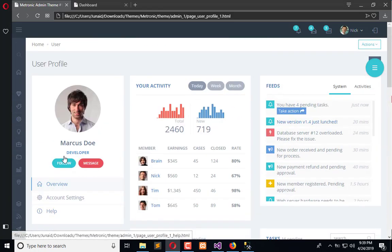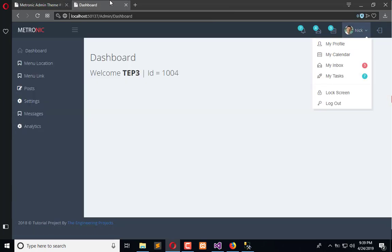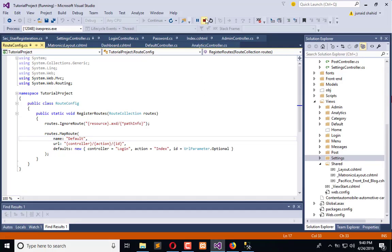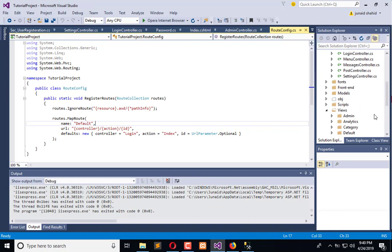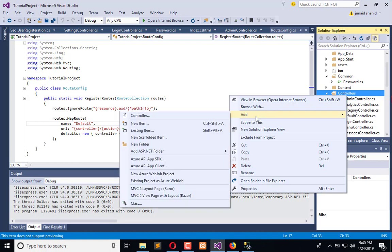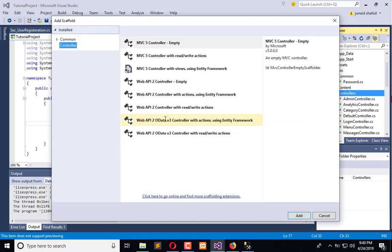We are going to create a controller and sample action to integrate this theme. This is our current theme right now. We are going to add an extension of profile here. First, I will stop the execution of the application and then create a new controller named Profile. Add and select controller and name this controller as Profile Controller. So the controller is added now.